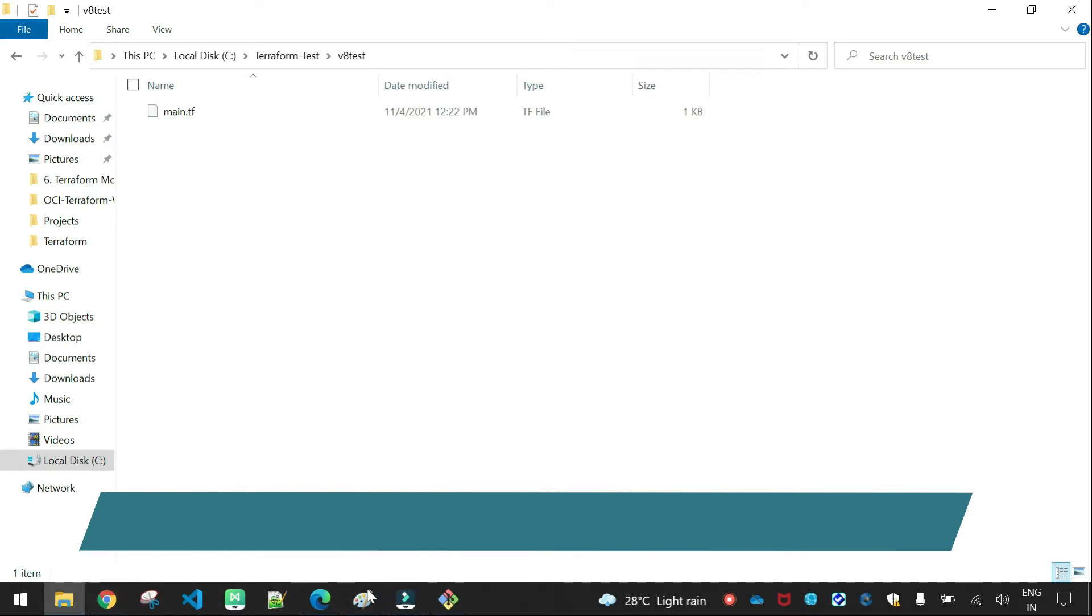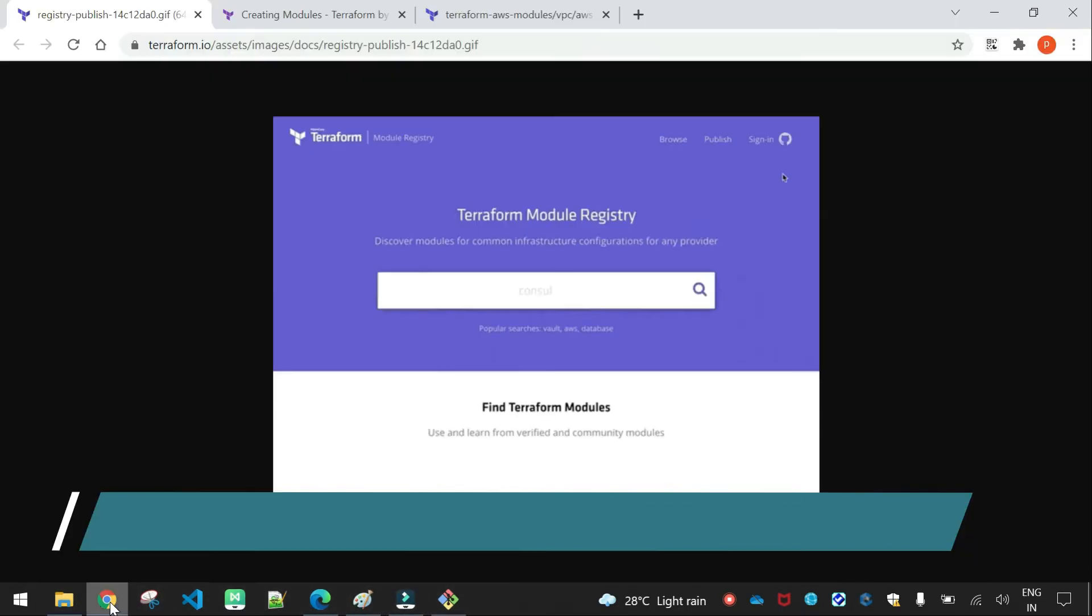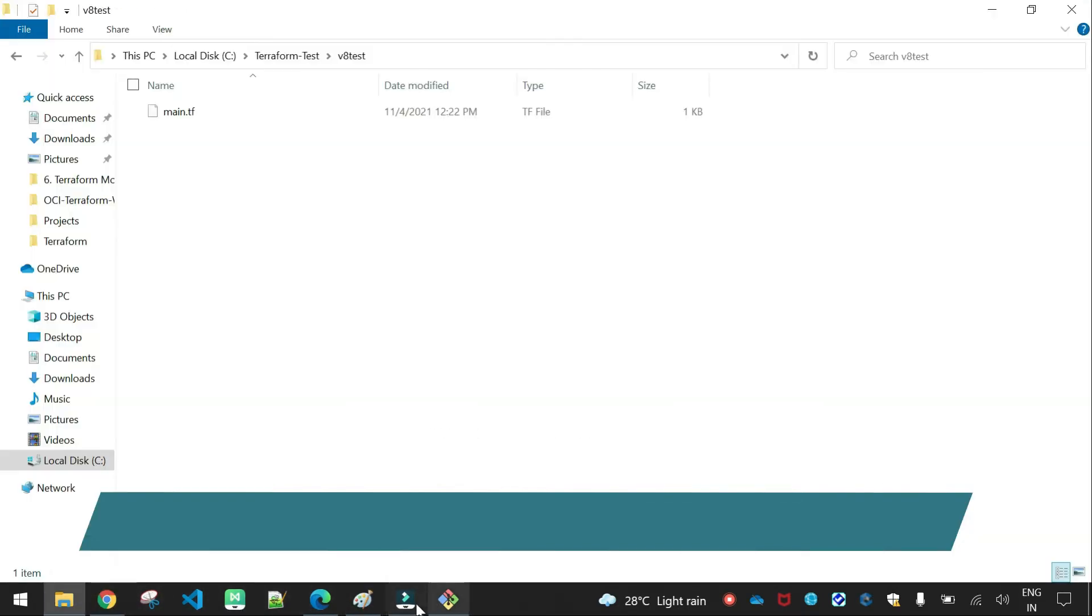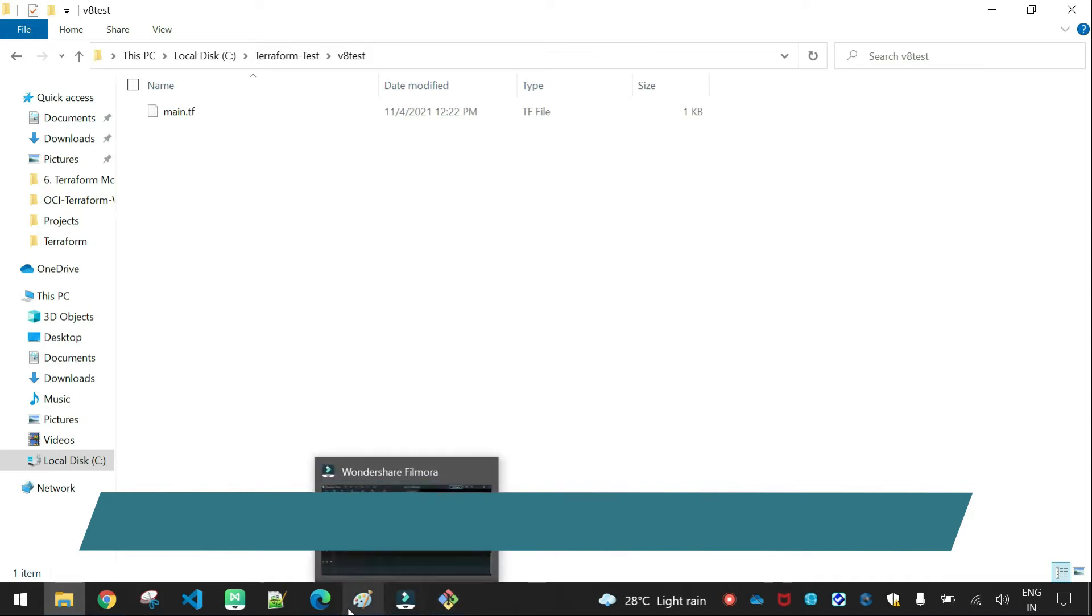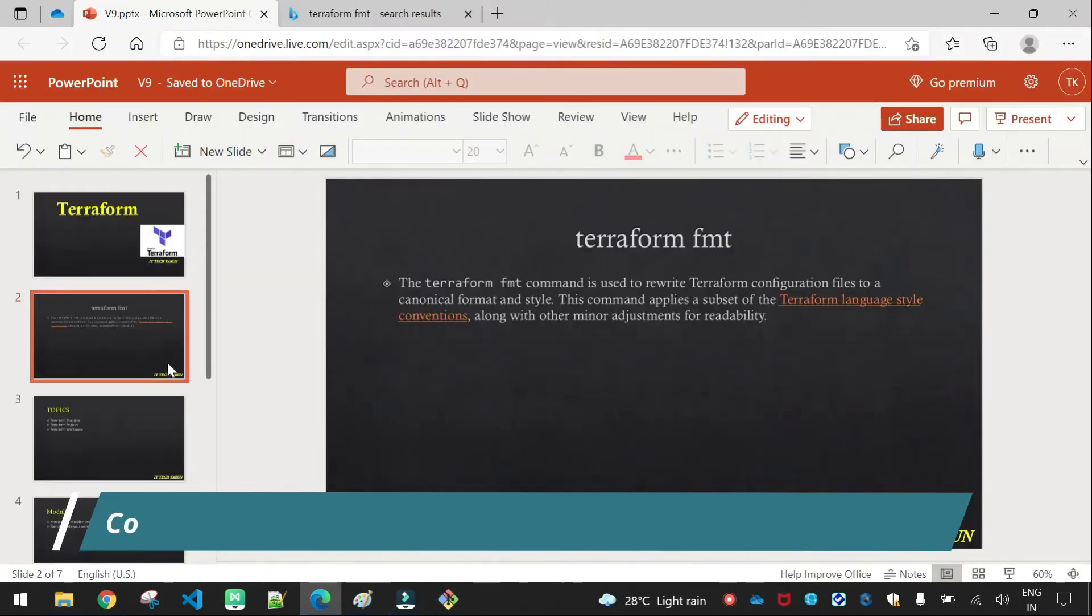That is the first command. So we will add that command. That is the first command. Next.